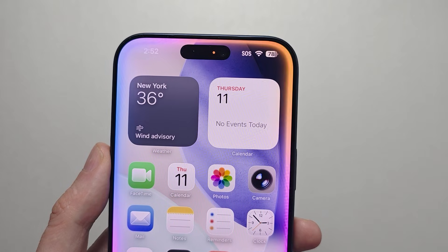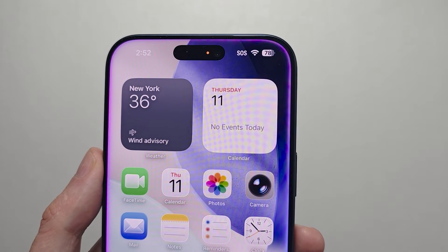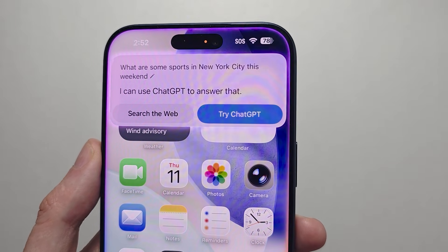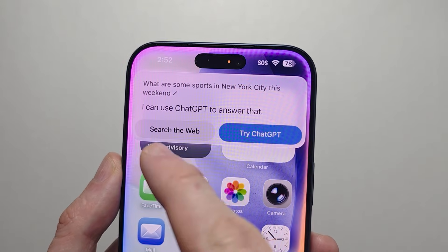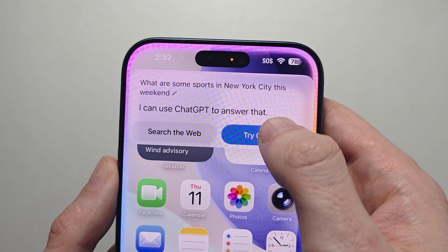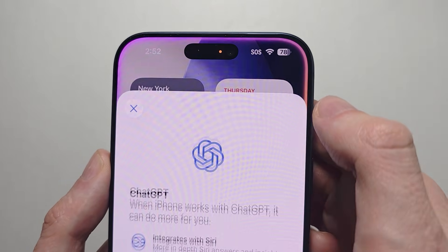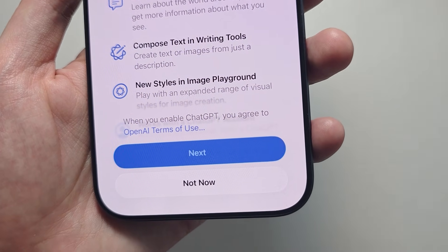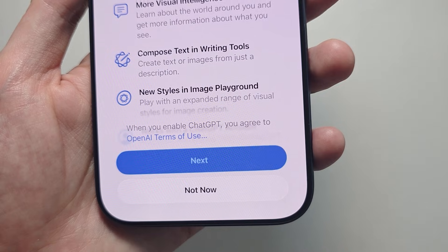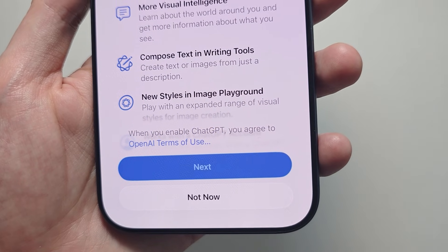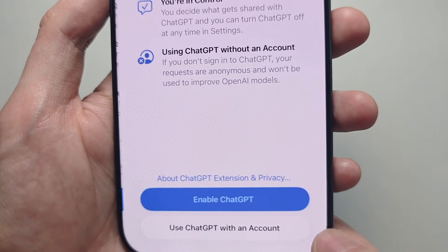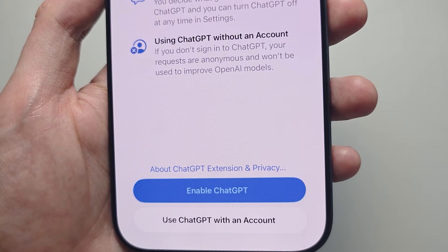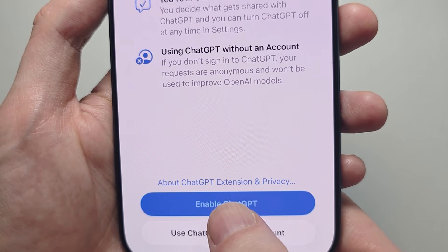For example, you can ask: 'What are some sports in New York City this weekend?' You can either search the web or try ChatGPT. The first time you have to set it up, but you do not need an account for it — press Next. If you have an account you can sign in, but otherwise press Enable.